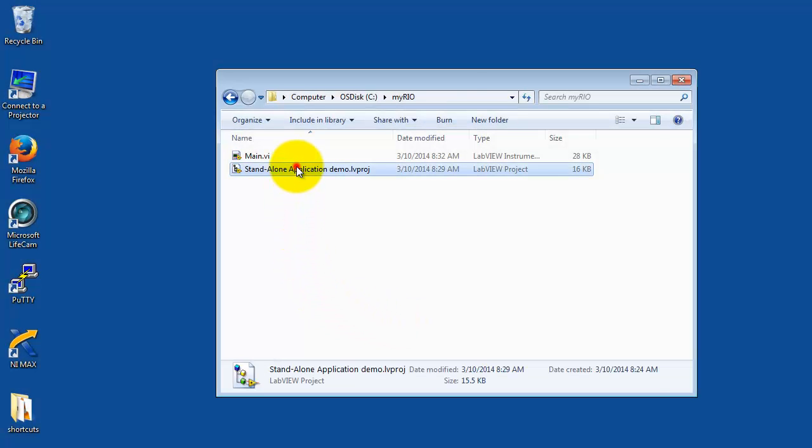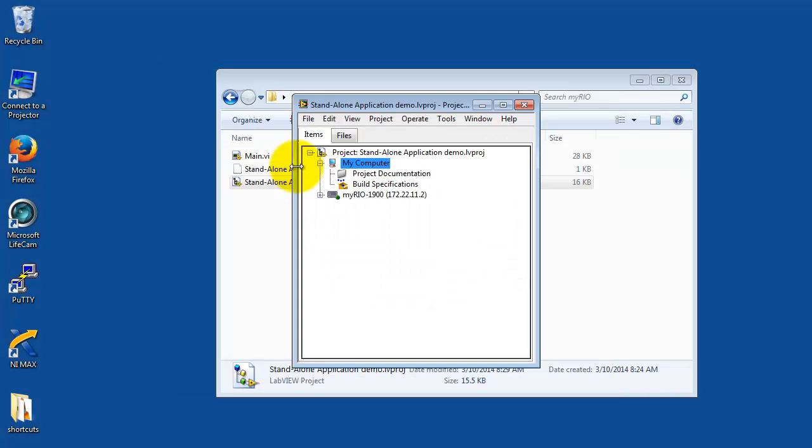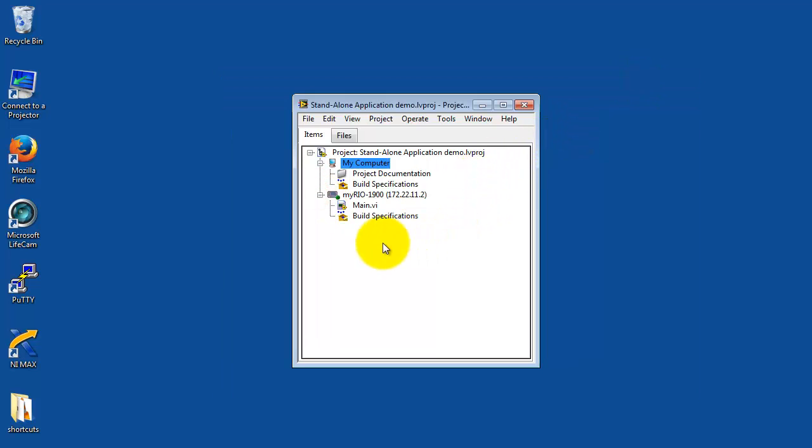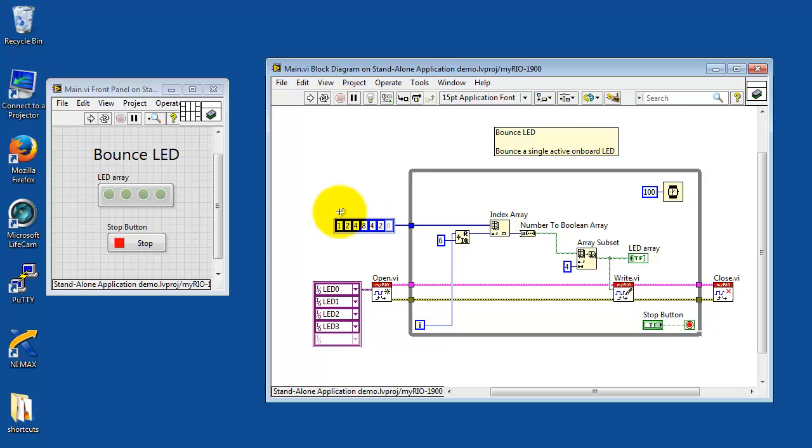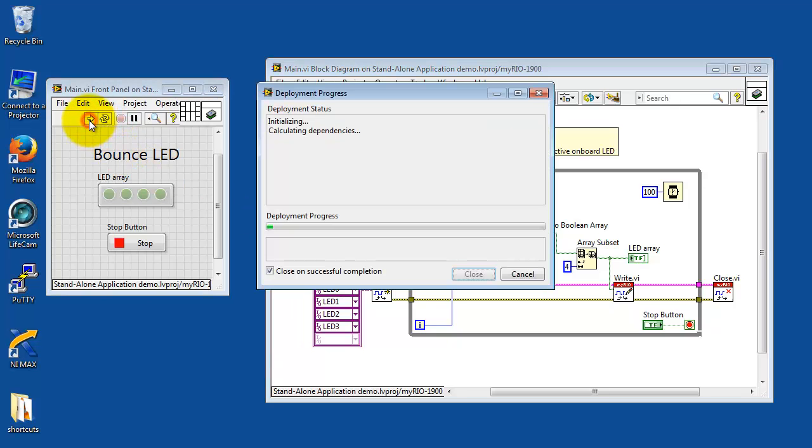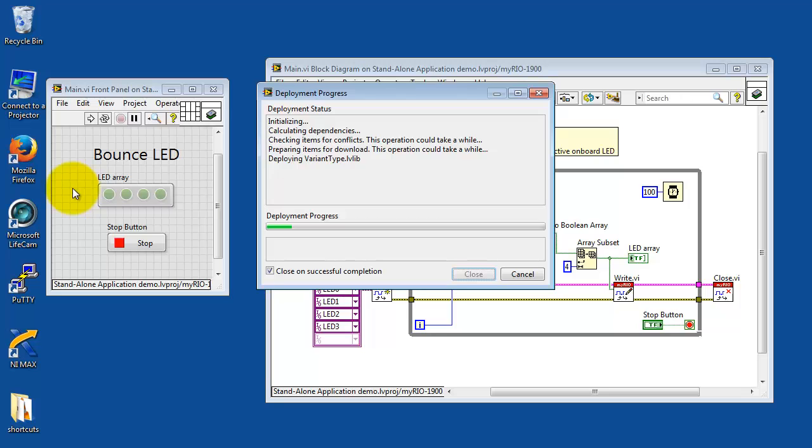Here I have a simple demonstration project put together. Let's take a look at main.vi. This is called Bounce LED. Let's run this and see the behavior.